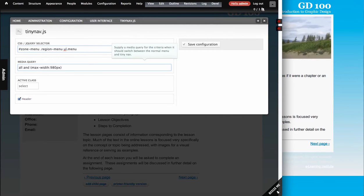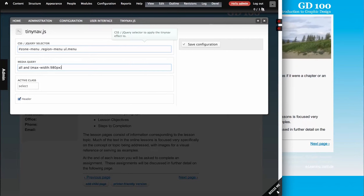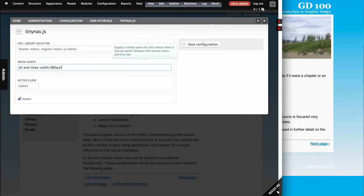The next thing you want is a media query. You might want to Google how to write a media query, but I've just provided a basic one here. Effectively, this is saying only load this style sheet that's related to TinyNav when the browser window is smaller than 980 pixels. That's the easiest way to interpret that.